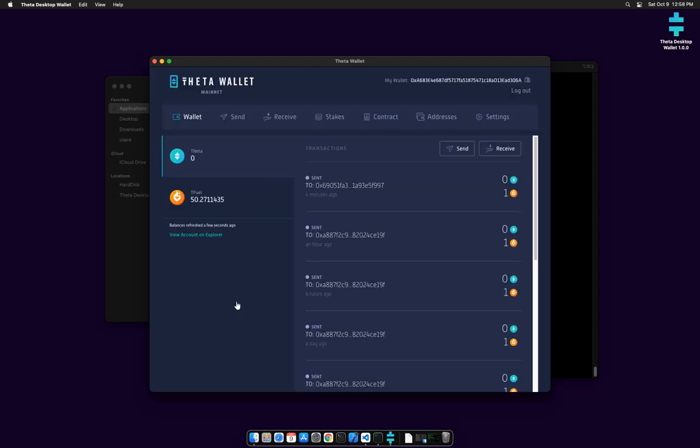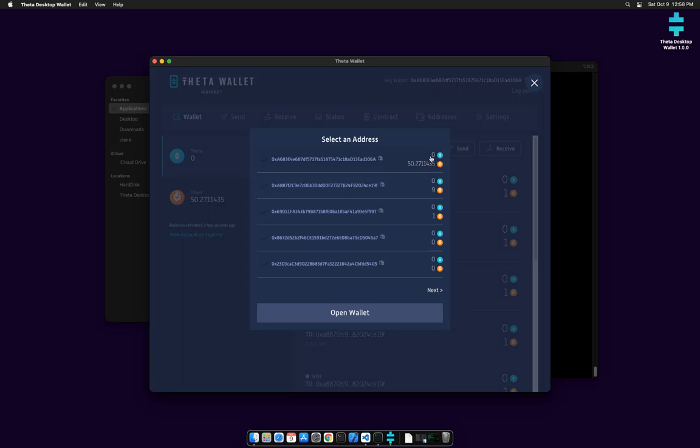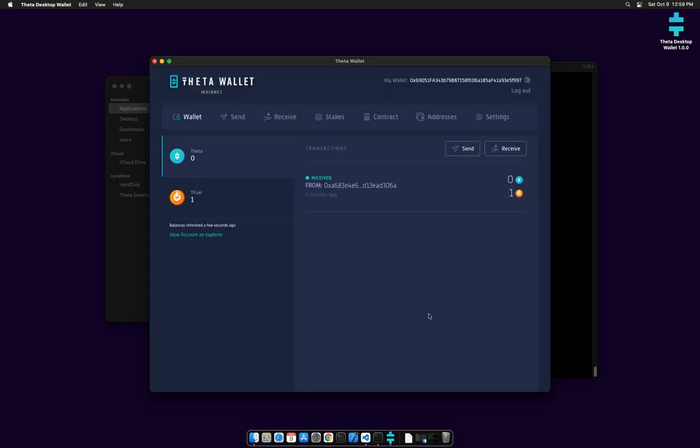I'm back, so it looks very similar to what we just saw on Windows. Same with the addresses. We have our addresses here and this is the one we just sent money to on Windows, so we can open up that wallet.